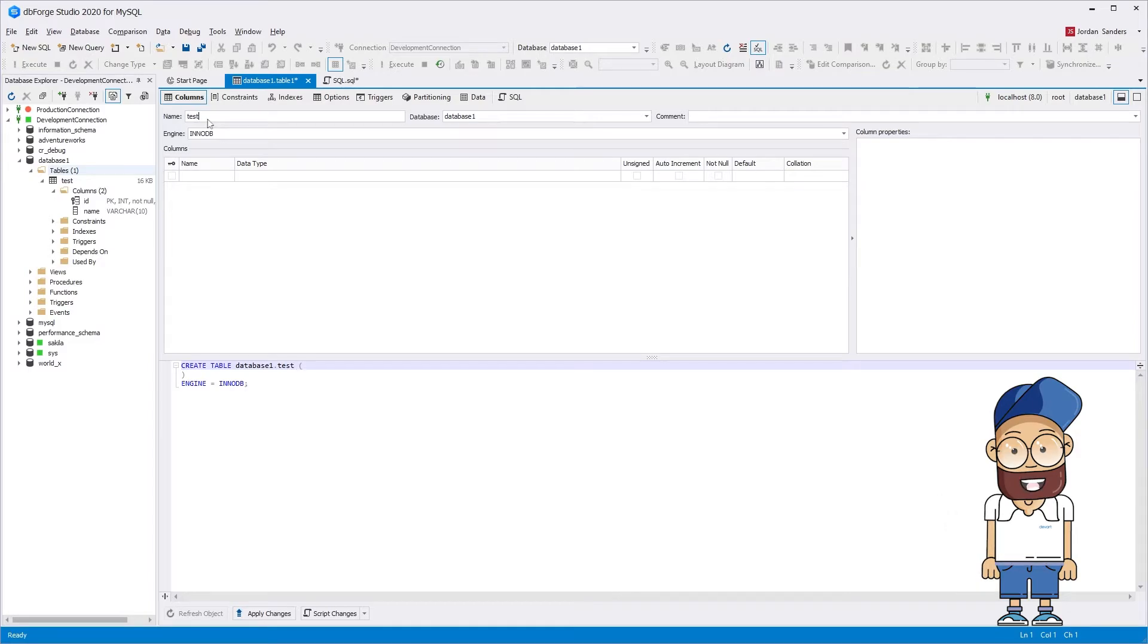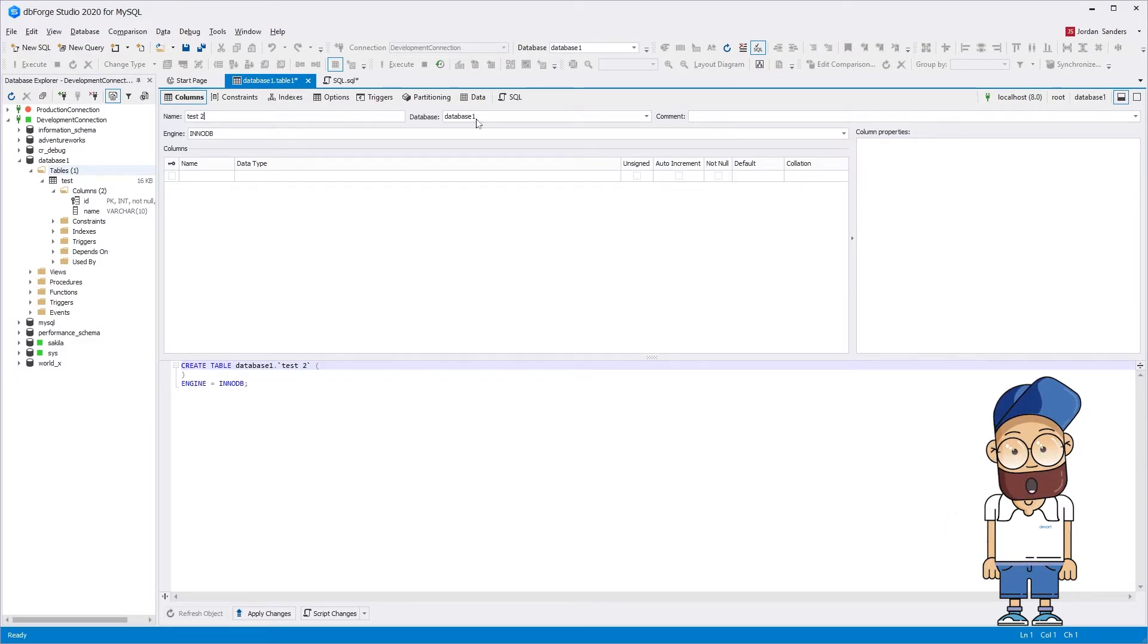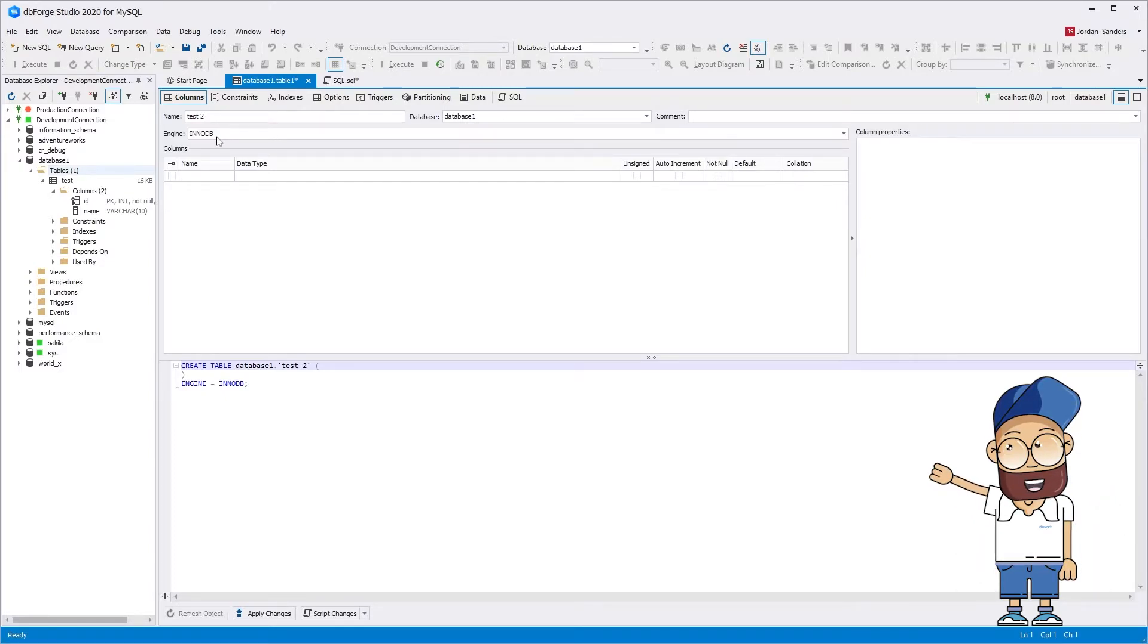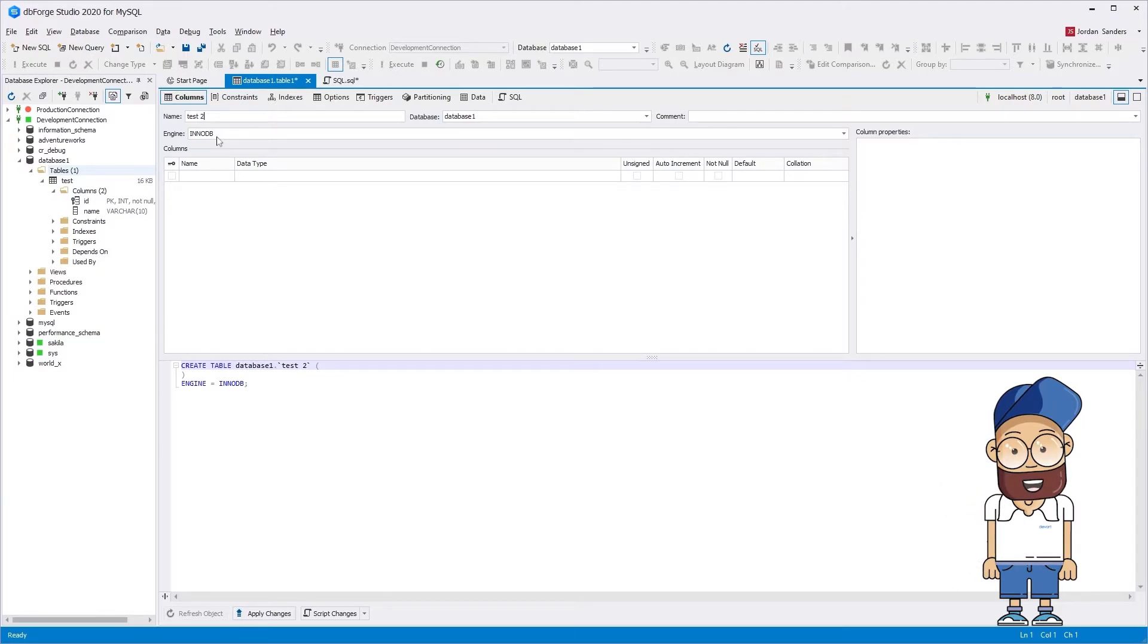In the table editor that opens, specify a new table name, the name of a MySQL database it will belong to, and the type of storage engine. Generally, it's recommended to use the InnoDB engine that supports foreign keys and transactions.